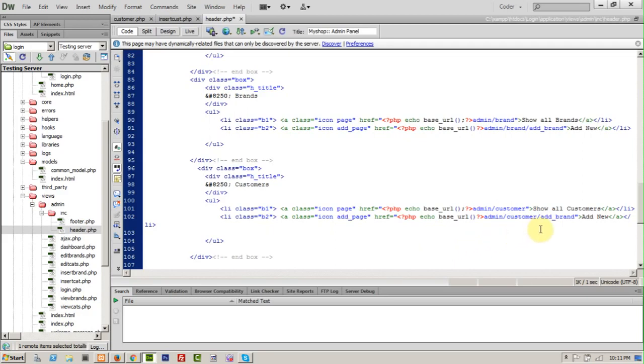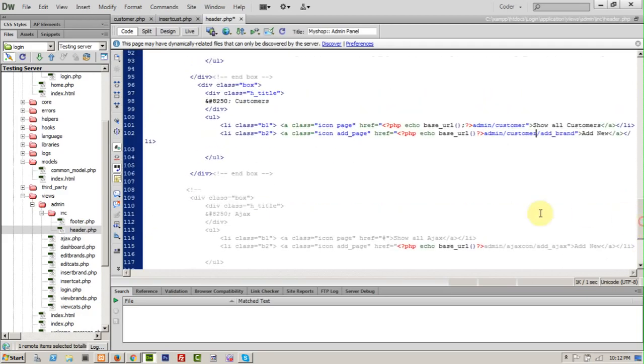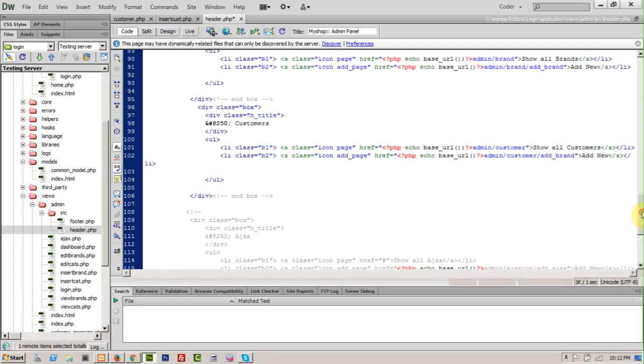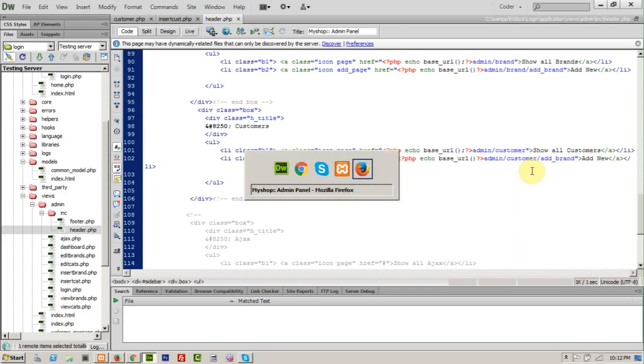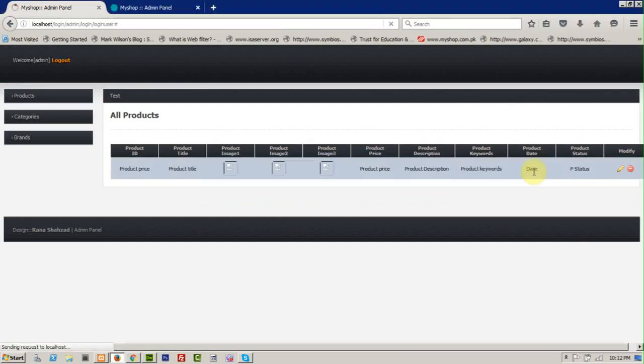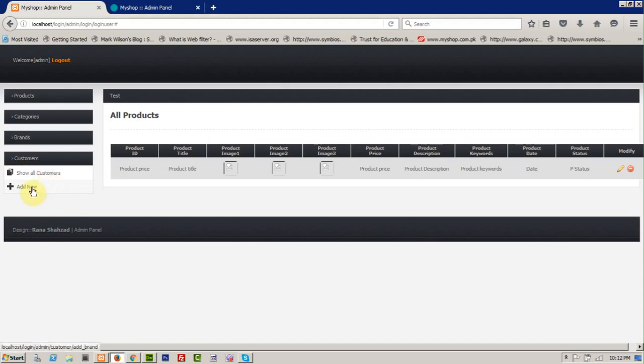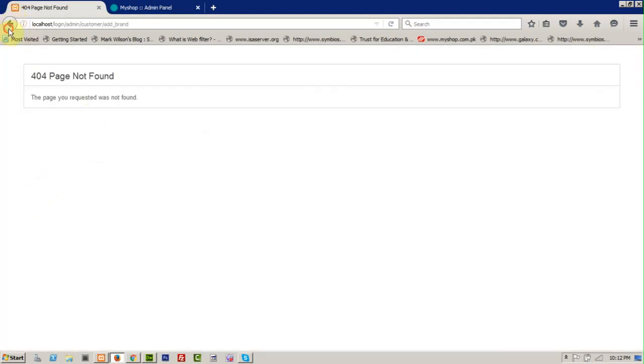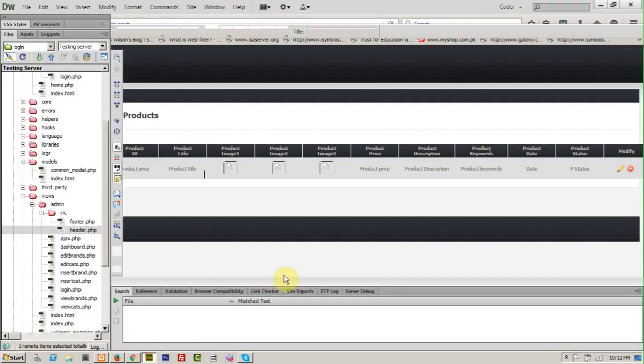Save it and let's have a look. Refresh your page. We have now a link of customers, show all customers, and add new customer. When we click on add new customer there is an error because we didn't create our controller yet.